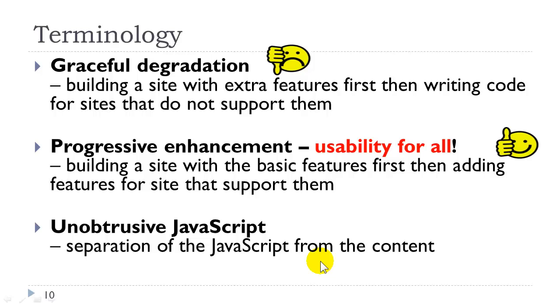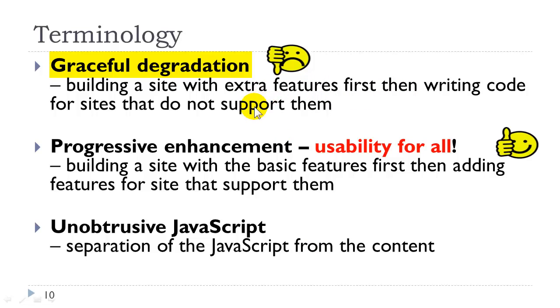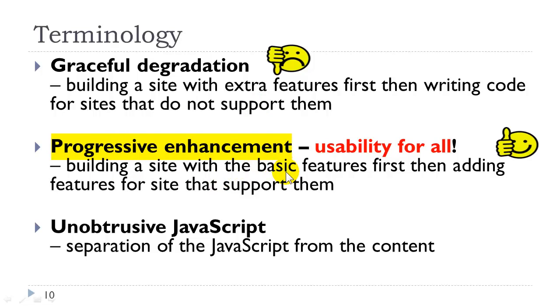Three terms I would like to discuss. The first is graceful degradation. This is what we did in the late 90s, early 2000s. We would build a website with all the features, and then realize that certain browsers didn't support them, so we would have to write backward compatible code. What we are doing in today's world is what's called progressive enhancement, which means we're building the site first with the basic features, so that they are usable for everyone. Then we are adding the bells and whistles, so that if the browser supports the bells and whistles, it will support them. If not, it still will have a fully functioning site.